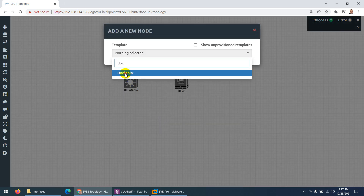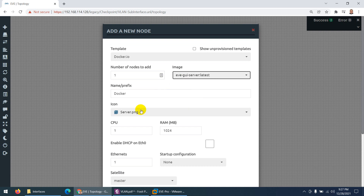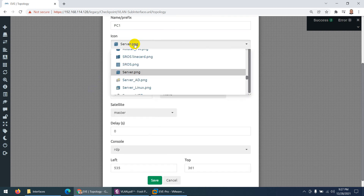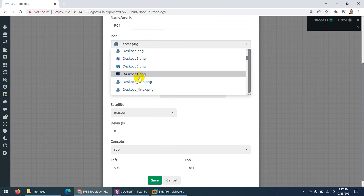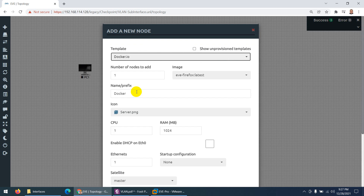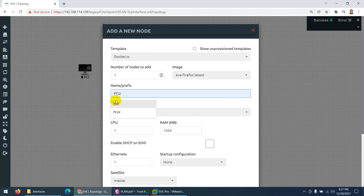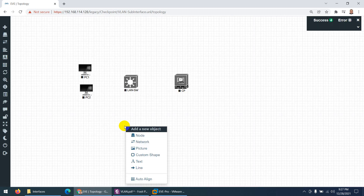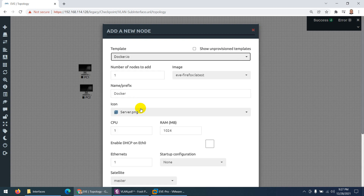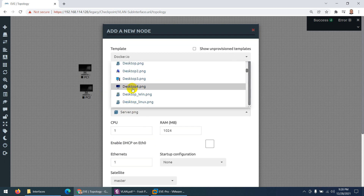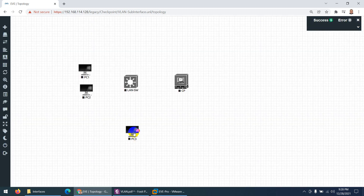Now I need three Docker containers. Go to Docker, choose the Docker GUI server, name it PC1, and change the icon to client. Add another Docker for PC2, change the icon to client. Then add a third Docker for PC3 and change the icon to client as well. So these are my three Docker containers representing the three PCs.